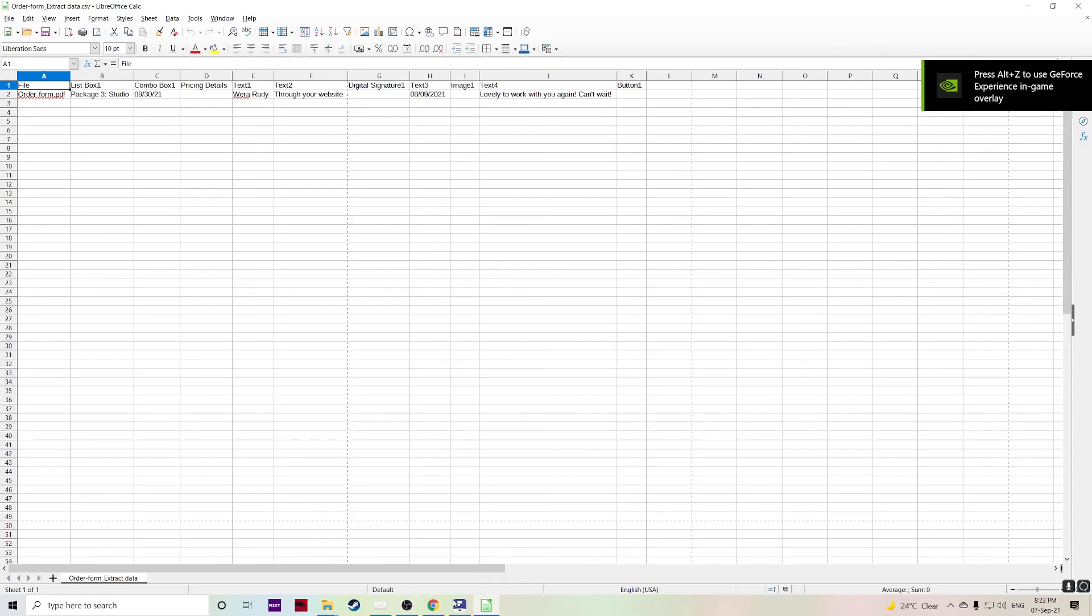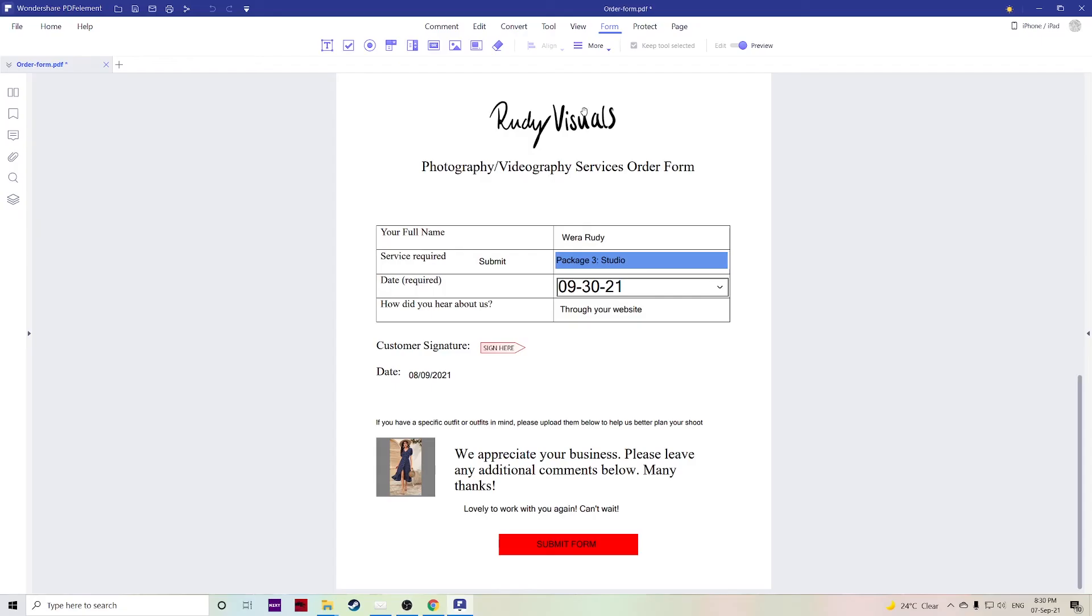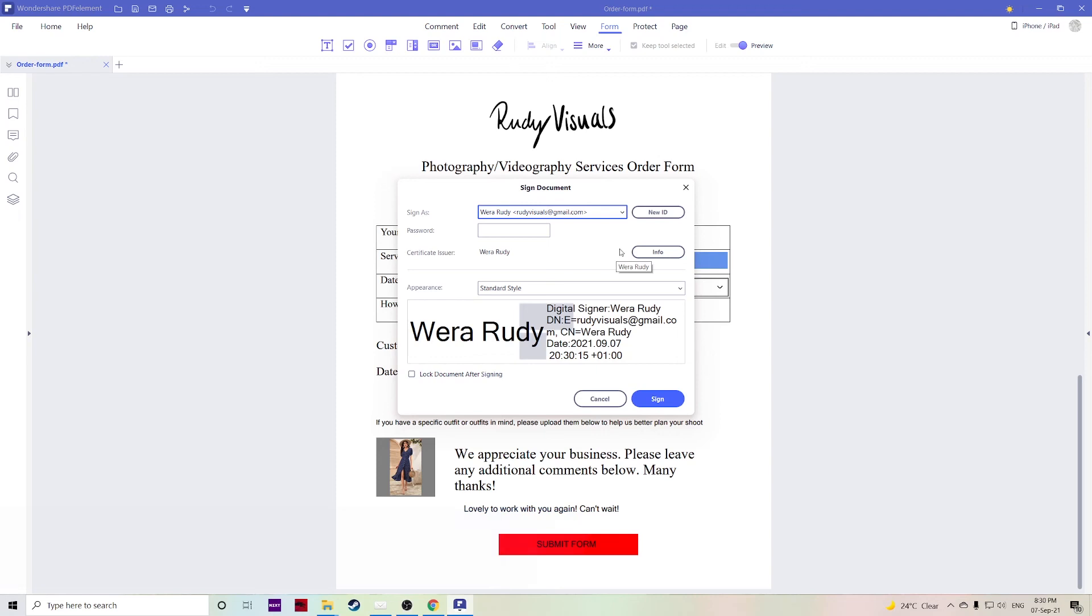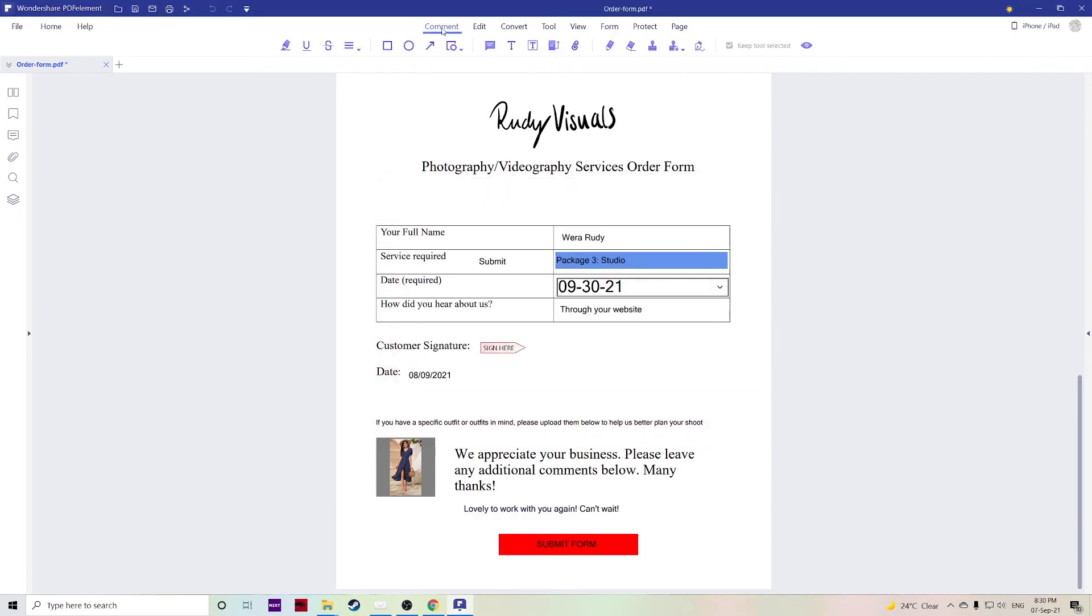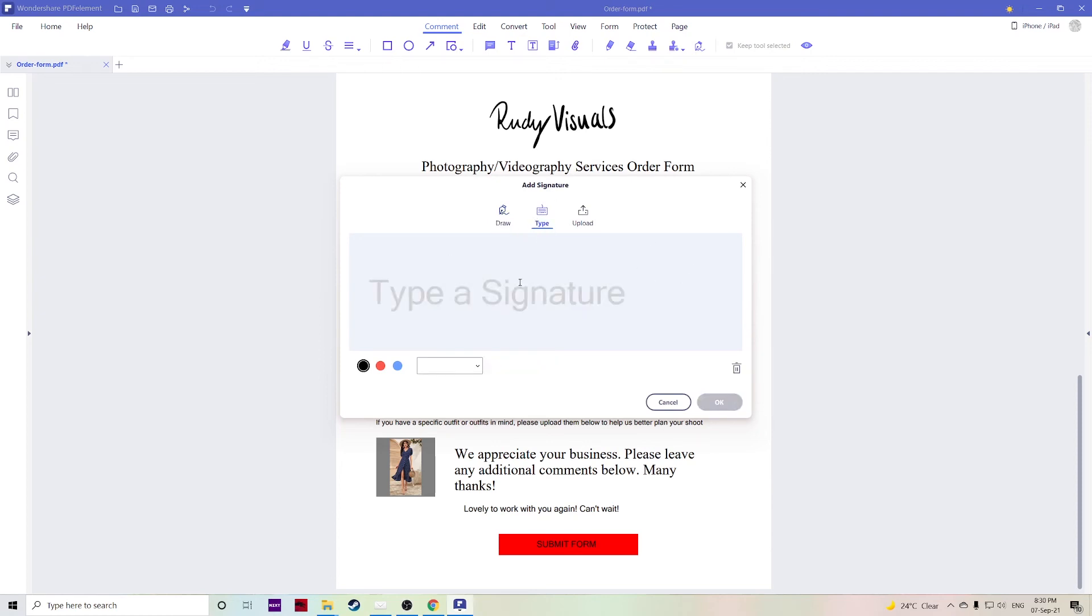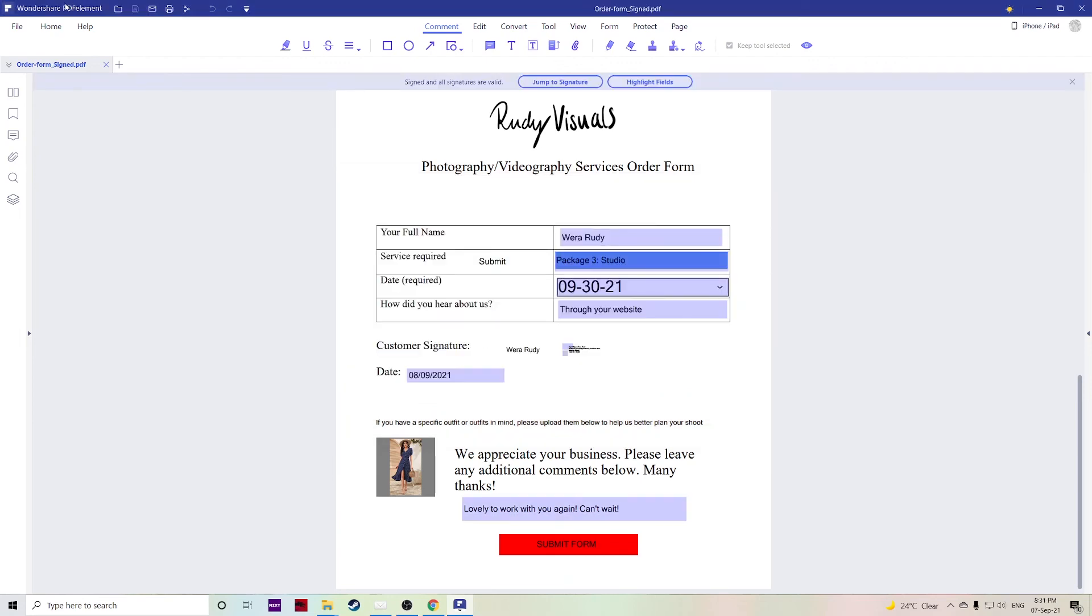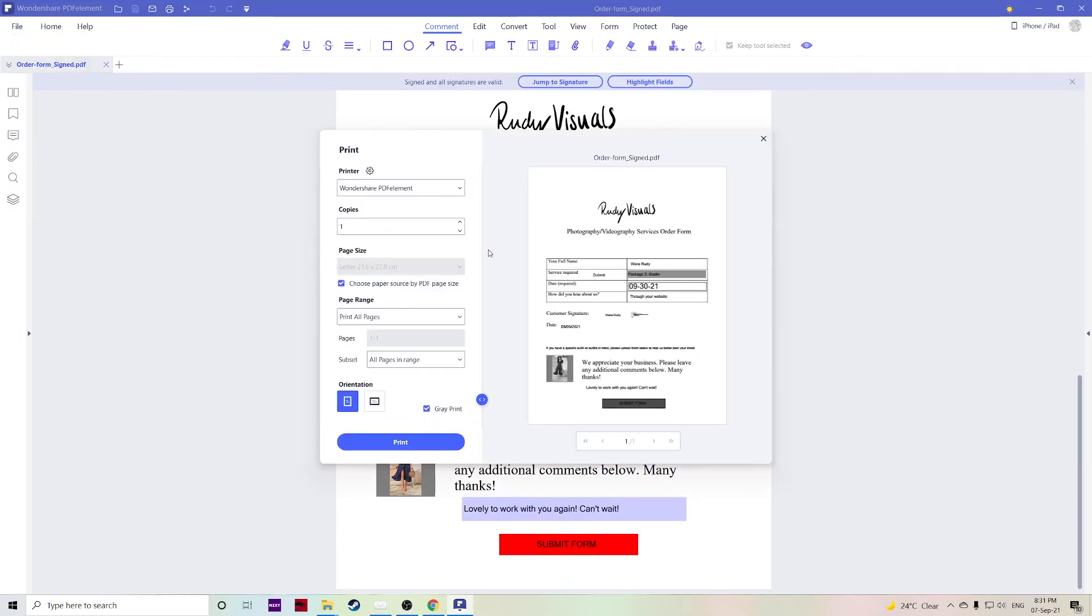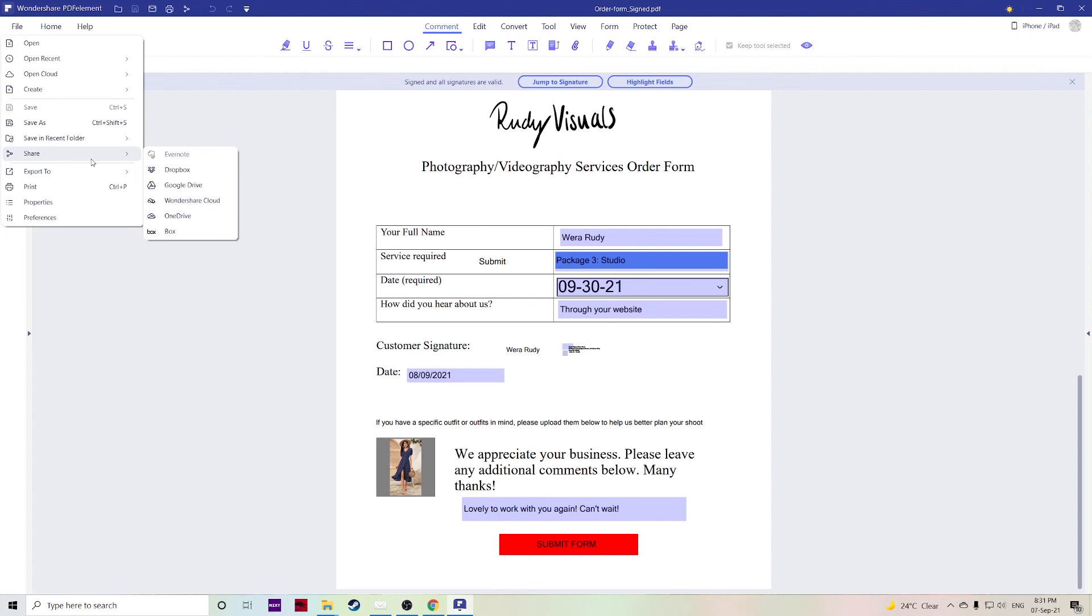Filling and signing a form that someone has sent you couldn't be easier with PDFelement. You can literally click and sign using the digital ID method or you can comment and use the signature tool to create a signature by drawing, typing, or uploading a signature as well. You can save, you can print your signed PDF form, and you can send your forms or documents electronically online with Wondershare Cloud.